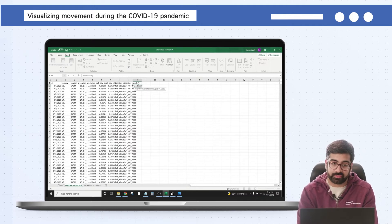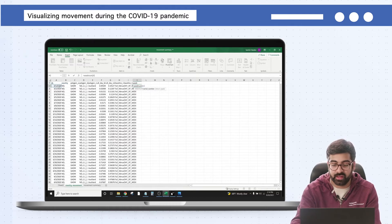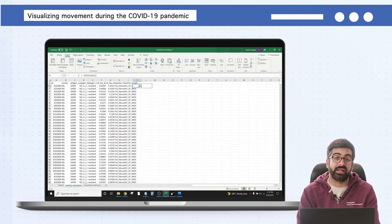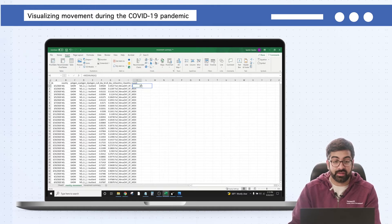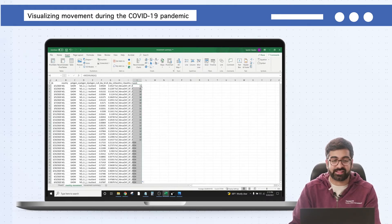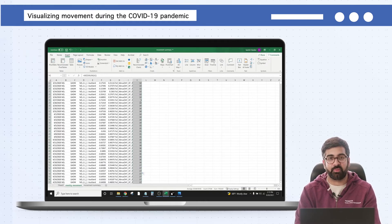Type in =WEEKNUM — this also works in Google Sheets — and for the variable choose A2, which is March 1st, the first data point. Hit Enter and you'll see that March 1st, 2020 was week 10 of that year. To extend this to all the thousands of rows below, just double-click on the bottom right of that cell and it extends the formula all the way down. Now we have a week number for every single one of these data points.